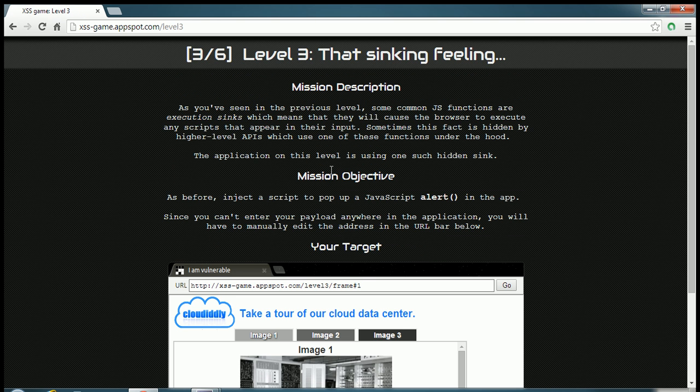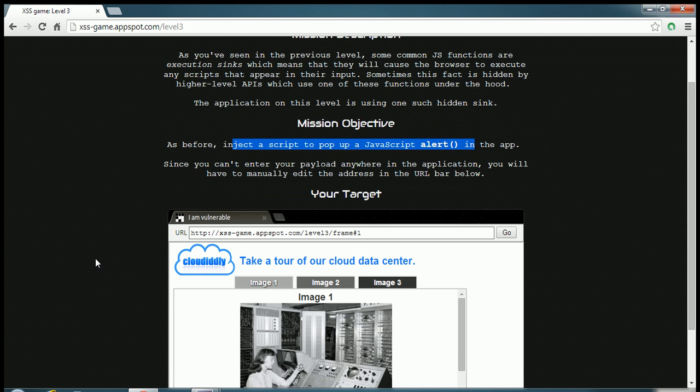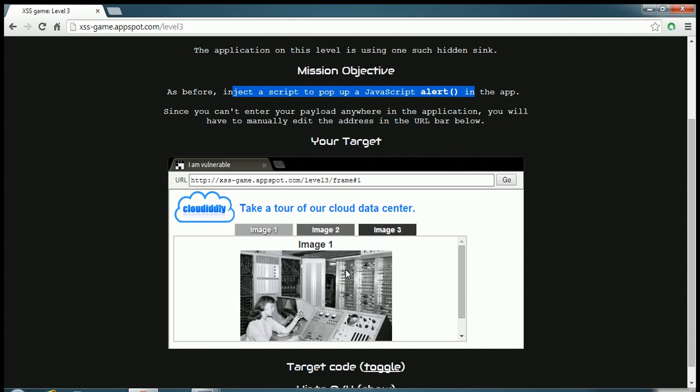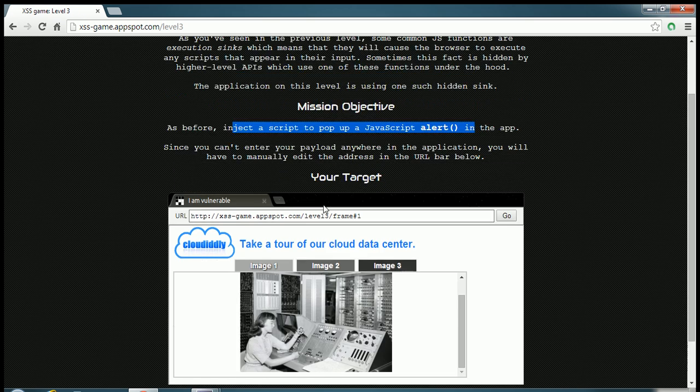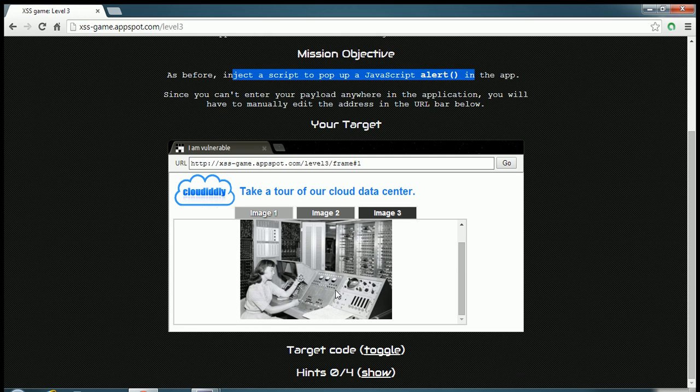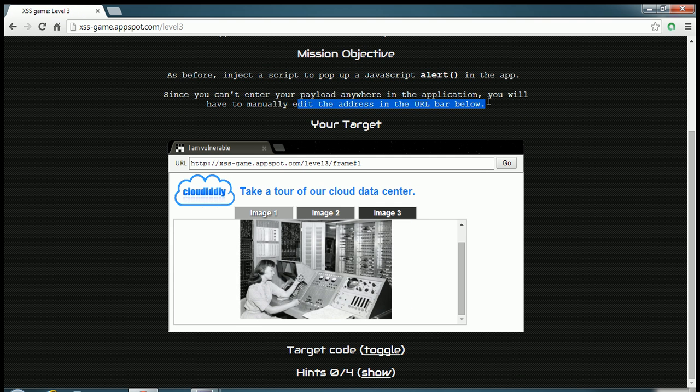So the objective in this is again to inject a script to pop up a javascript alert. But the problem here is we do not have any place to enter any text, so we have to manually edit the address in the URL bar so that we can get what we want.